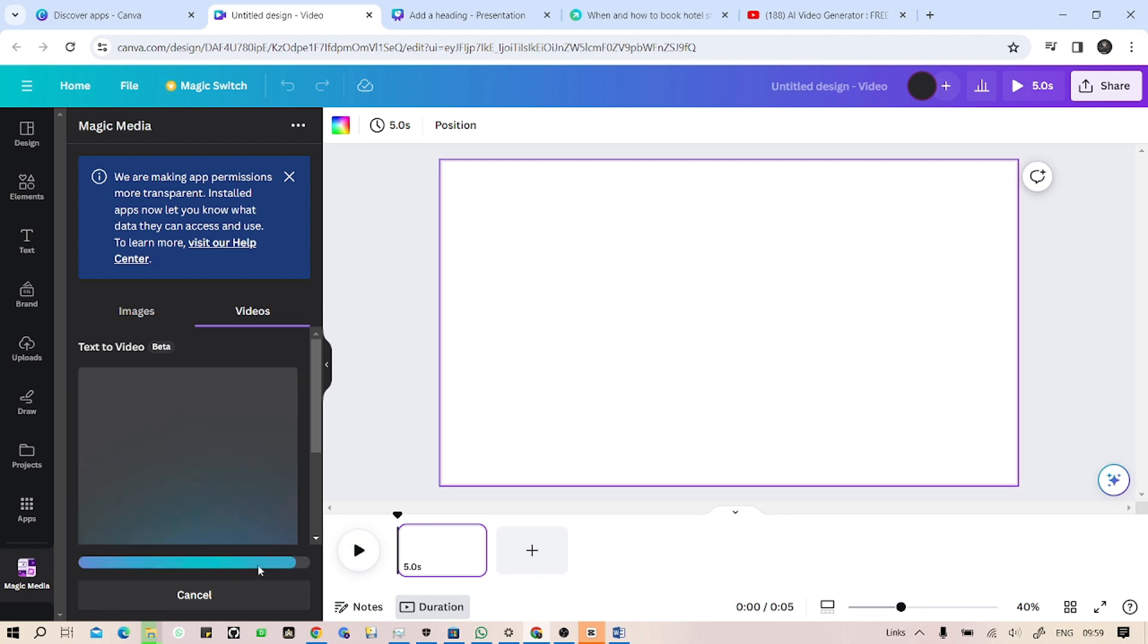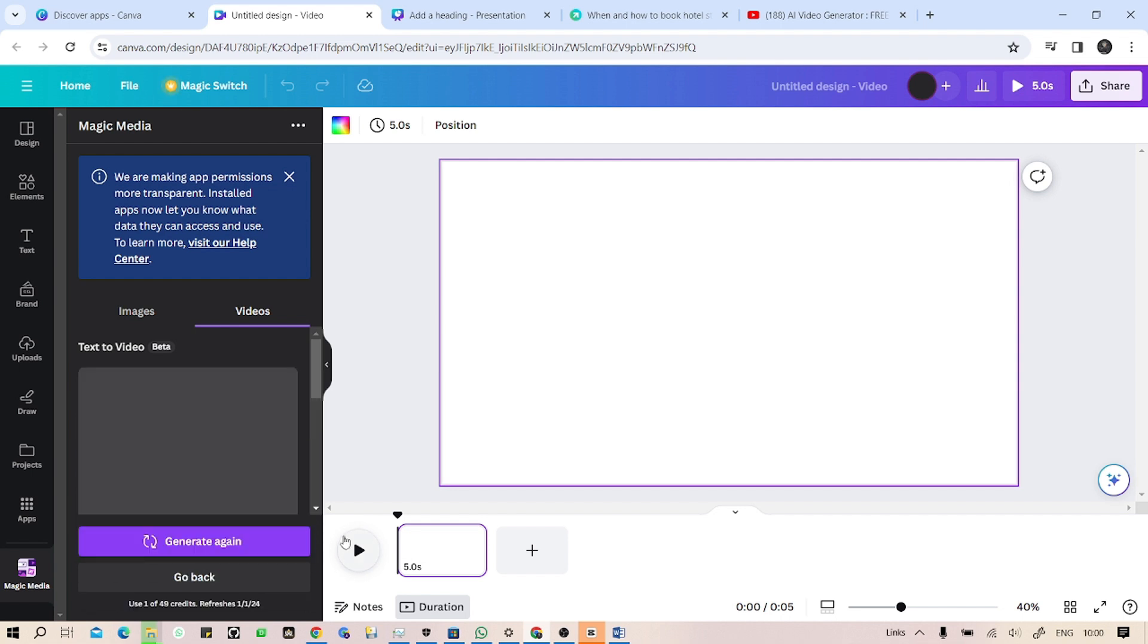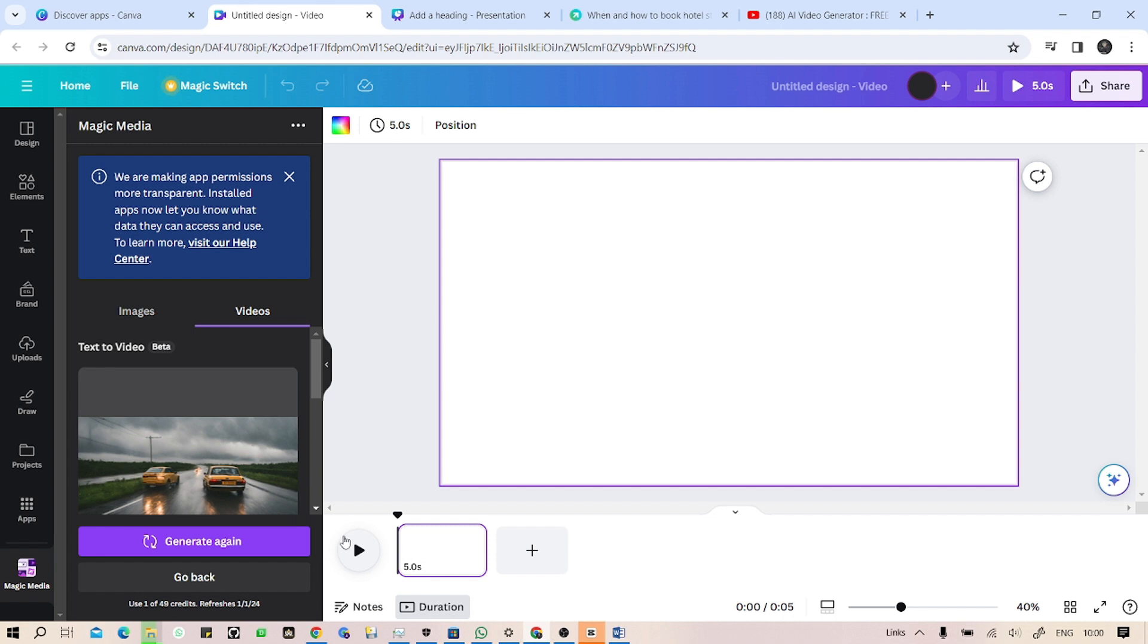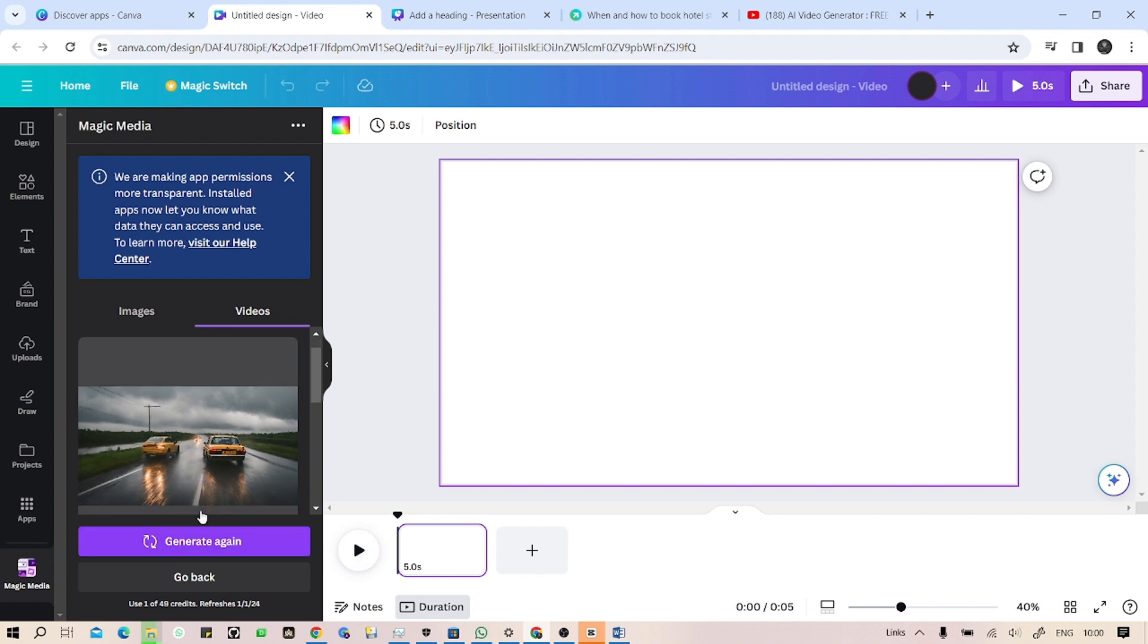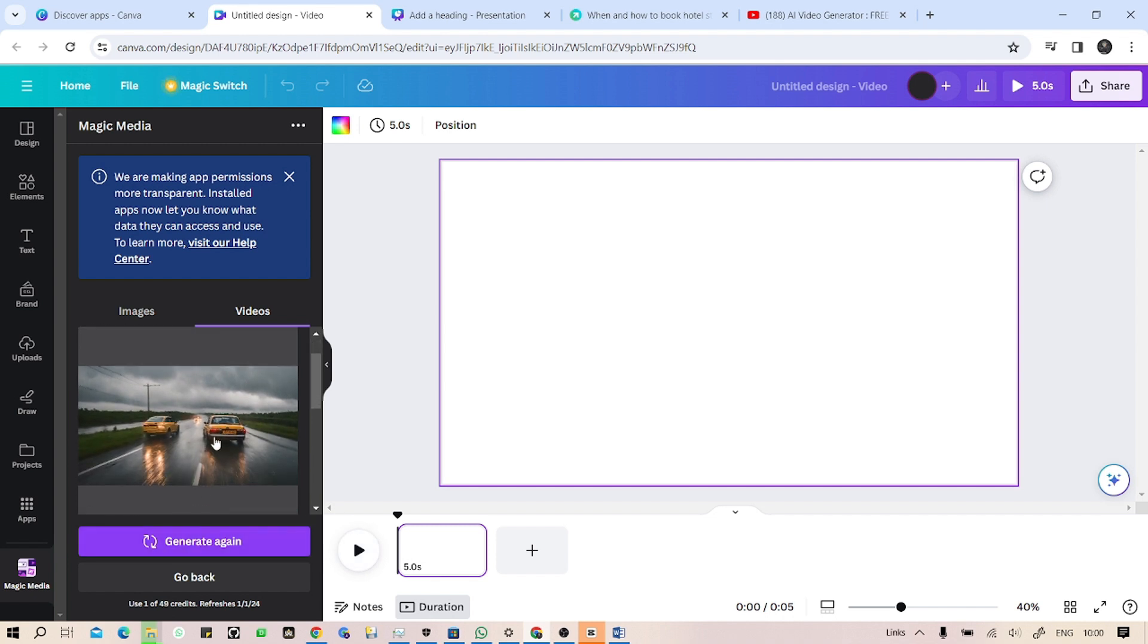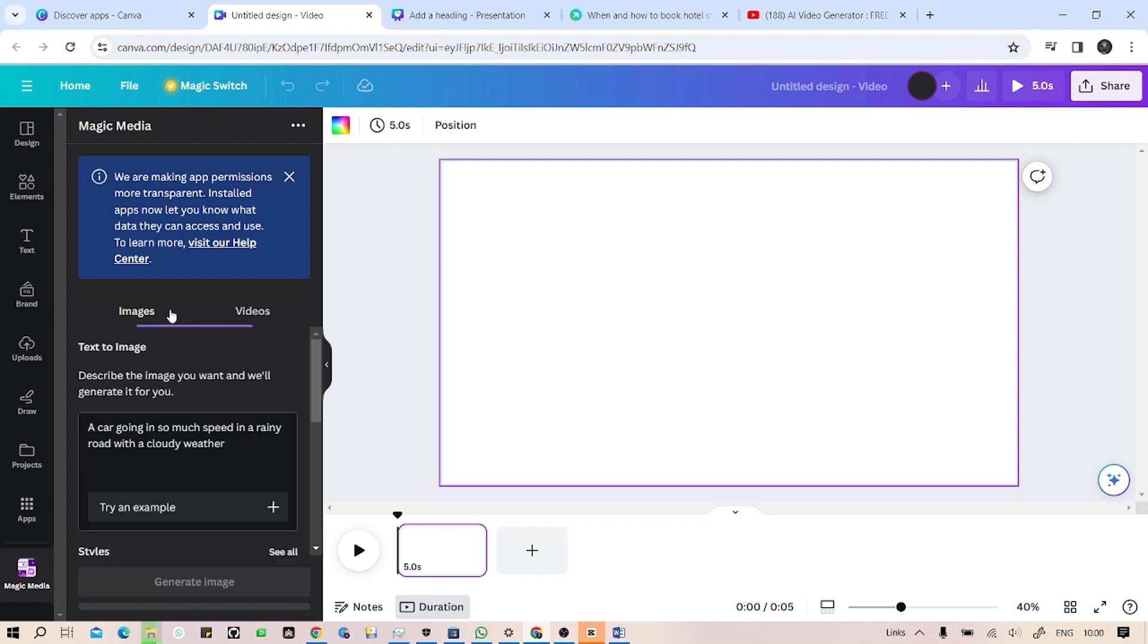Let's see what AI of Canva makes for us. Okay guys, as you can see, they have generated a video which is so much realistic. Let's see what our prompt was: a car going in so much speed in a rainy road with a cloudy weather.